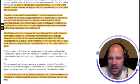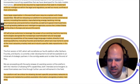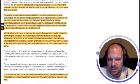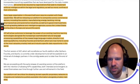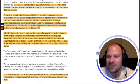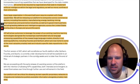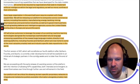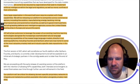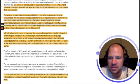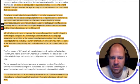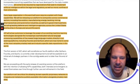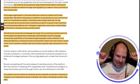AIP will allow customers to leverage the power of our existing machine learning technologies alongside the increasingly sophisticated natural language processing capabilities of the newest large language models directly in our existing platforms including Foundry and Gotham, which are now home to some of the most valuable privately held and industry-specific data repositories in the world.